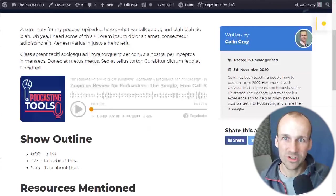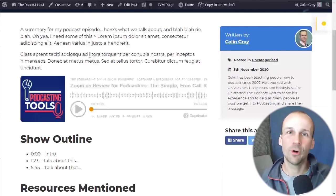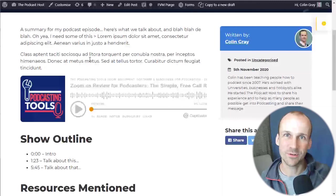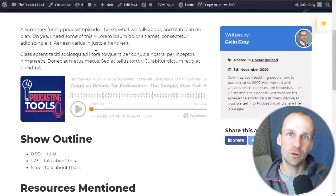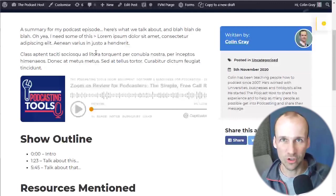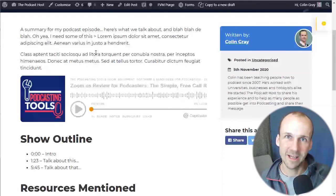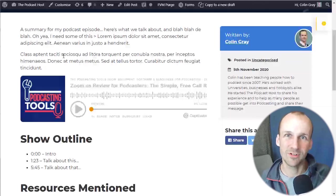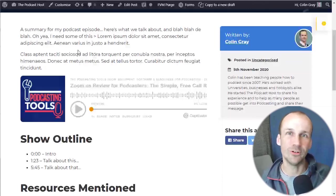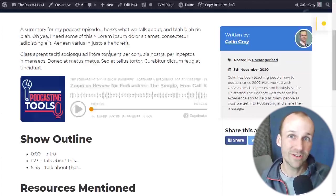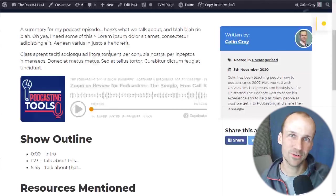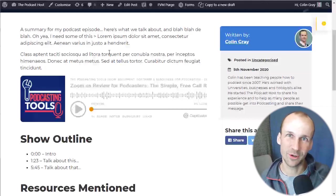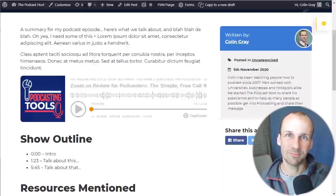Well, thanks again. That was a video from thepodcasthost.com. I'm Colin Gray, taking you through how to put players onto your WordPress website. Please do hit subscribe so that you get all the new videos that are popping up and go and visit our website over at thepodcasthost.com. I'll see you on the next one.